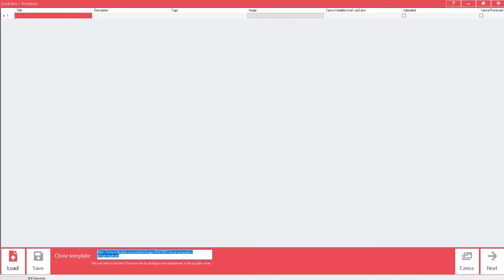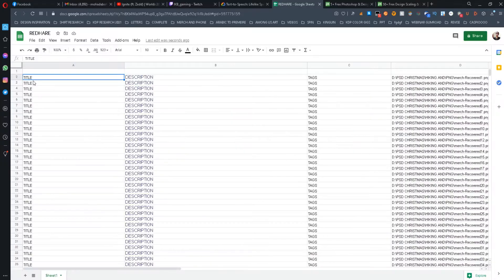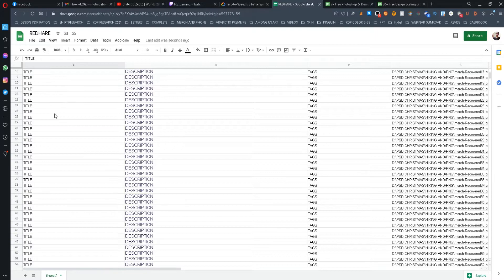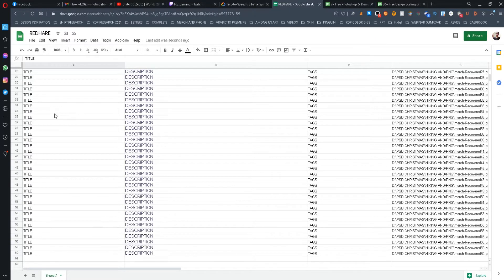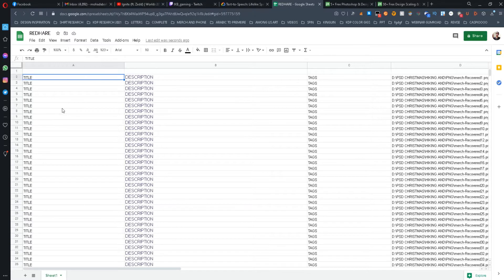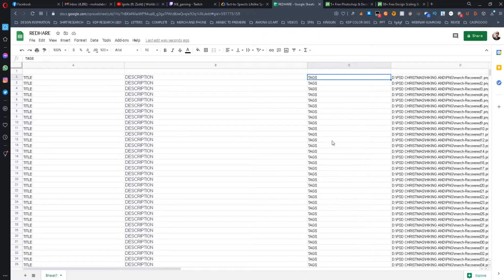When you finish uploading the first design, I recommend creating an Excel file or using Google Sheets to create your spreadsheet. You will need to fill this spreadsheet with metadata relating to your designs — you need to put the titles, followed by the description and the tags.